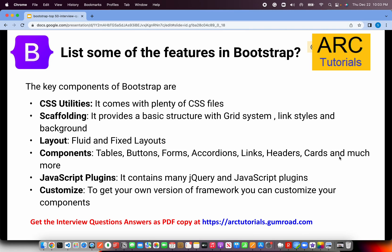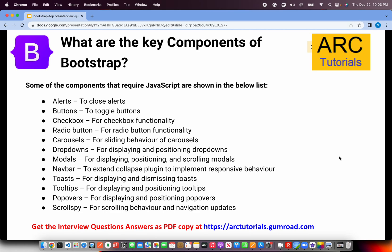You can also customize the Sass and create your own mini-framework on top of Bootstrap. When asked to describe Bootstrap UI components in detail, talk about alerts, buttons, checkboxes, radio buttons, carousels, dropdowns, modals, navbars, tooltips, popovers, scroll spy, forms, and many more. Pick the ones you're confident about and explain them in detail.